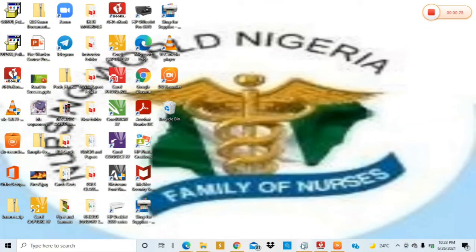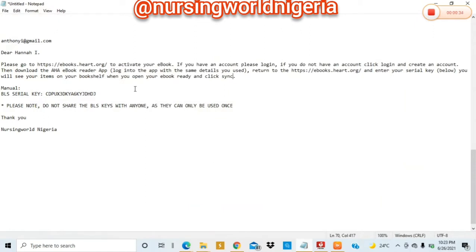First, you would open up your email that you received from your training center. There are two unique things that you would see. First is going to be your serial code for your eBook — I'm going to be using this under the Basic Life Support — and the second thing is the hyperlink that you would use to redeem your access code to download your eBook. There's already a description in the email of how you could redeem your eBooks, but let's just take you through it step by step.